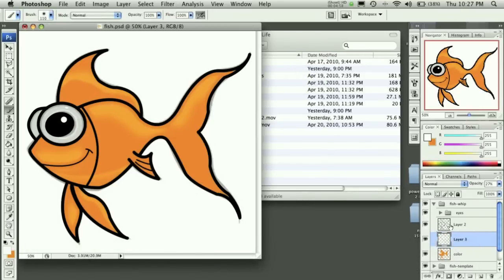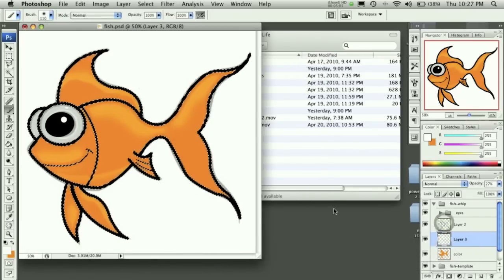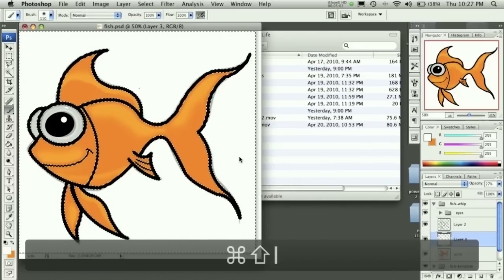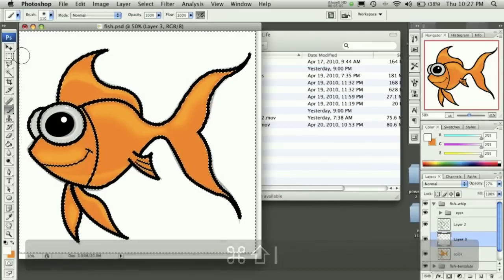Go ahead and Command-Click your outer lines, inverse the selection, and then hit Delete.